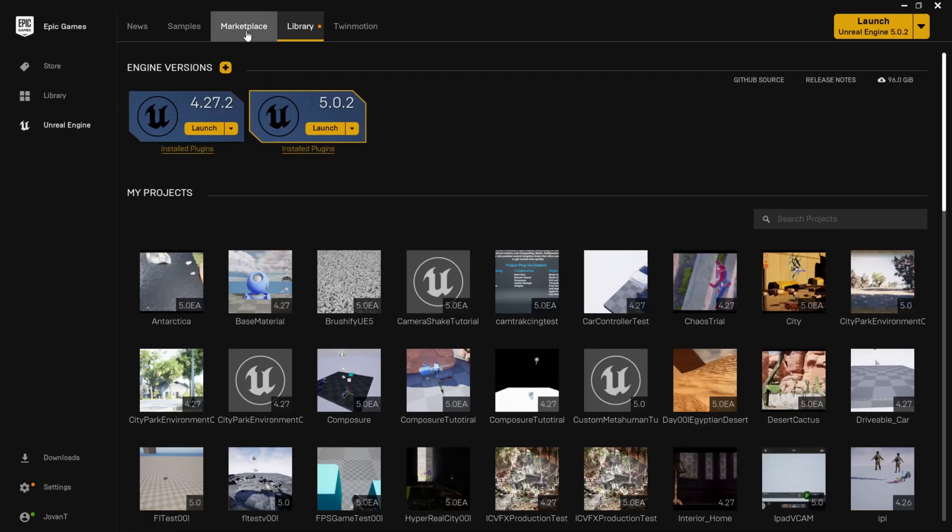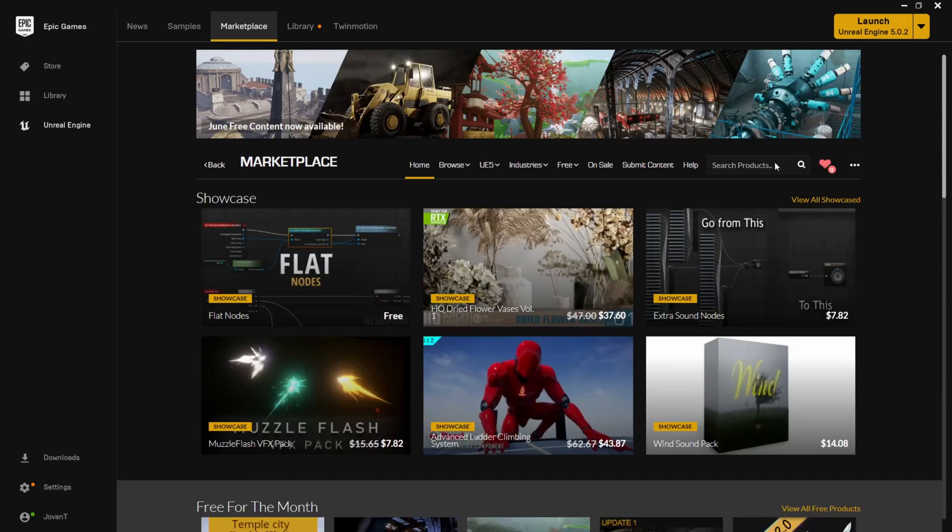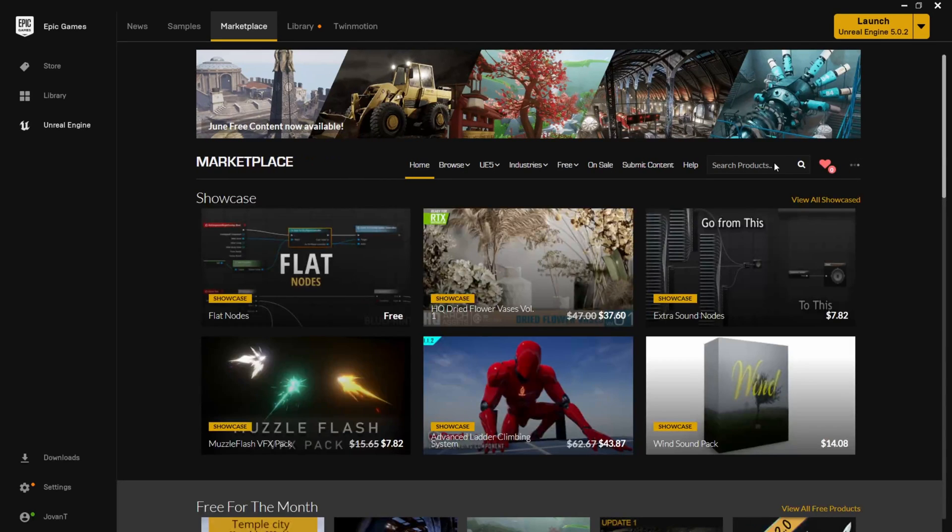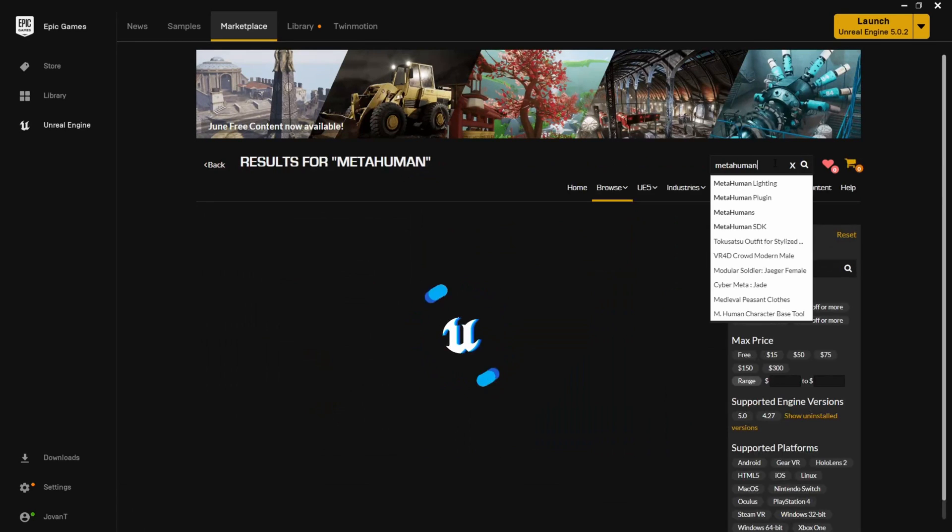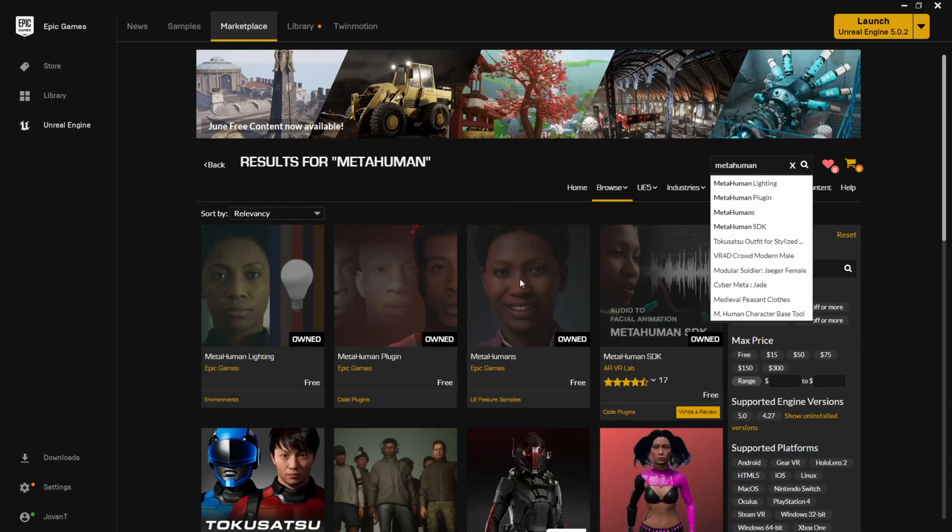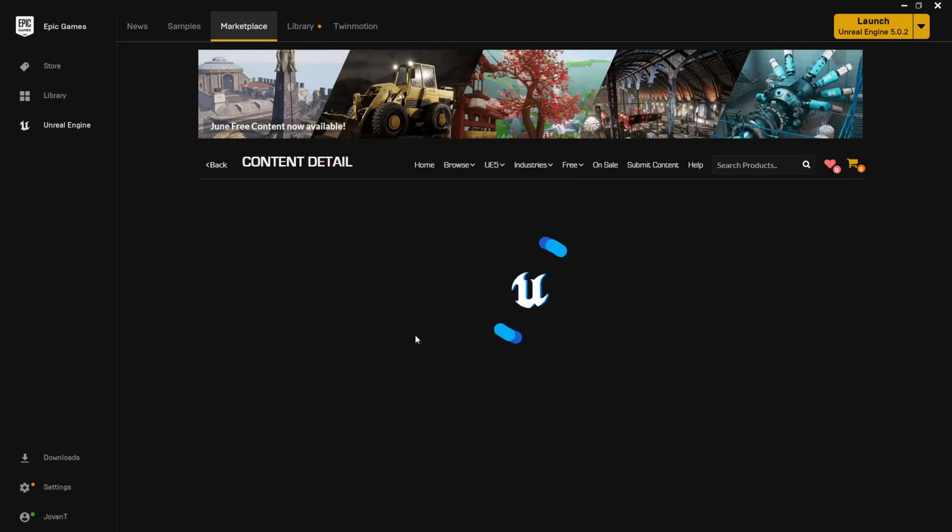Then you're going to make sure you have Unreal Engine 5 installed and the MetaHuman plugin. Now this plugin isn't actually built into Unreal Engine yet, so you have to get it through the marketplace. So to do this, just open up your Epic Games Launcher, click Marketplace and search for MetaHuman, and it'll come up with a MetaHuman plugin here. Click to download it and install it to your engine.